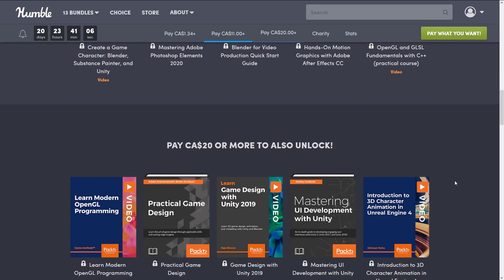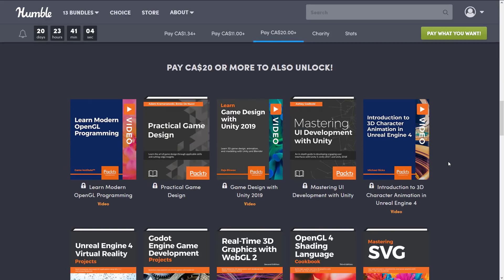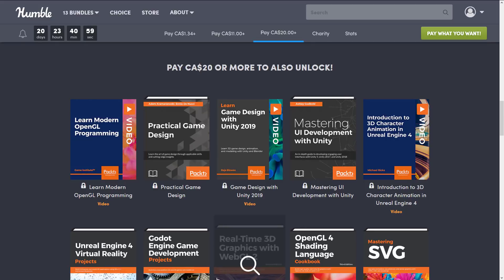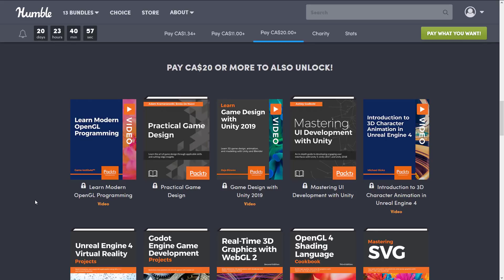Now we're finally jumping up to the maximum tier and this one is really book heavy. And look, hey Godot! Like this is the weirdest bundle ever. But we got here Practical Game Design, we've got Learn Modern OpenGL Programming, Game Design with Unity 2019.